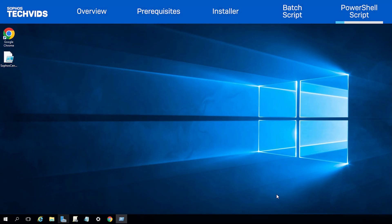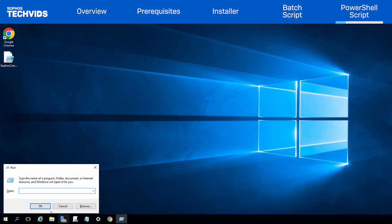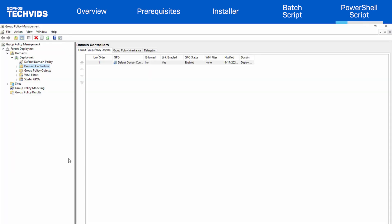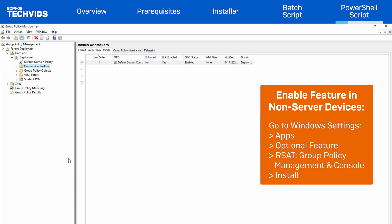Now I can deploy to an endpoint using the new script. Navigate to the Group Policy Management Console — open the Run window, type gpmc.msc, and press OK. For non-server devices, specifically Windows 11, you may need to enable this feature under Windows Settings, Apps, Optional Features. Look for RSAT Group Policy Management Console, then Install. This will enable the feature on your Windows 11 devices.